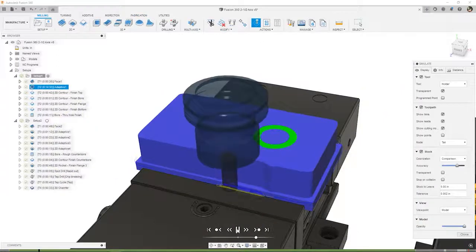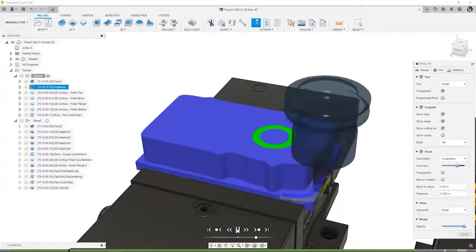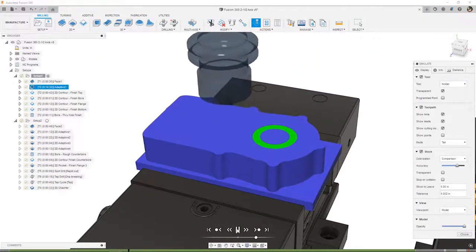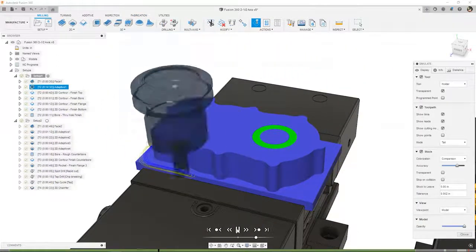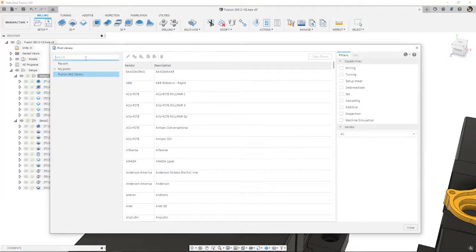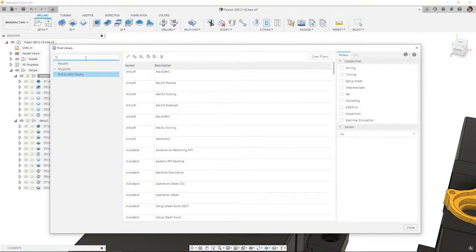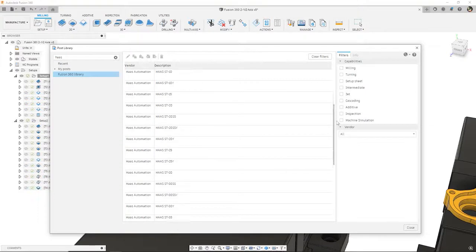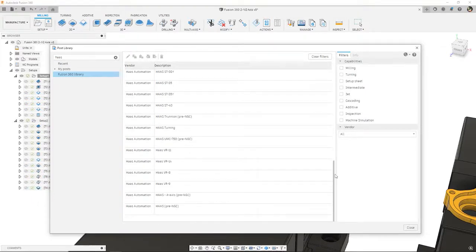When you're ready to machine your parts, see and verify your toolpaths with full-stock simulation and select from a wide range of ready-to-use post processors for your machine. Make the new possible with all this and more in Autodesk Fusion 360.